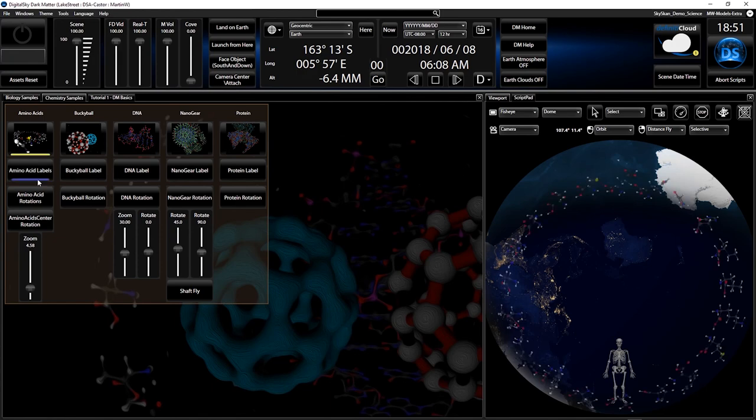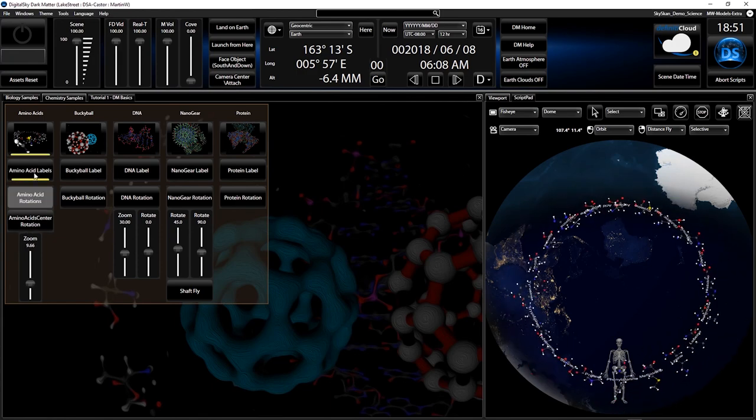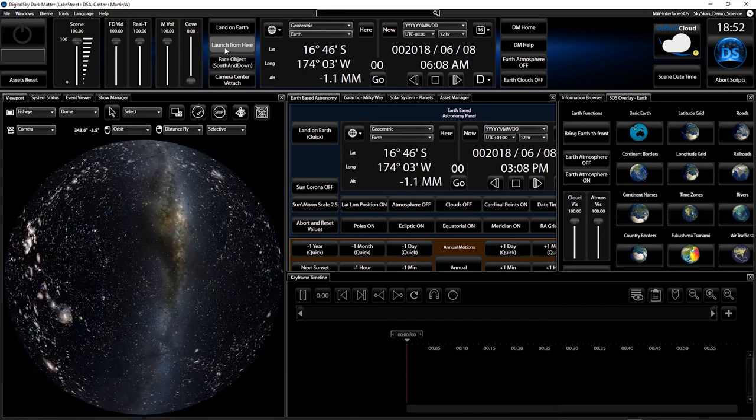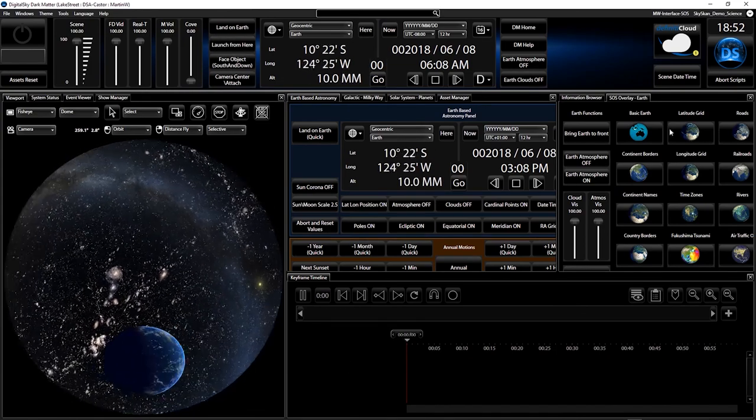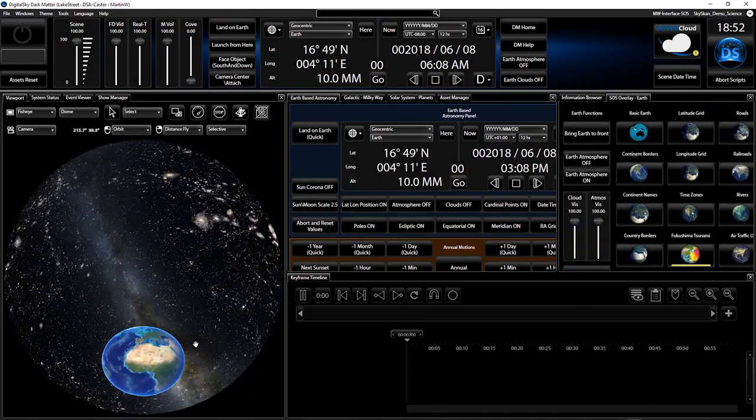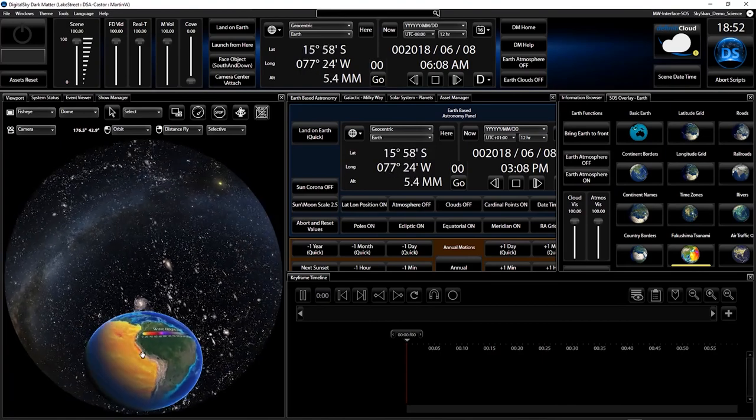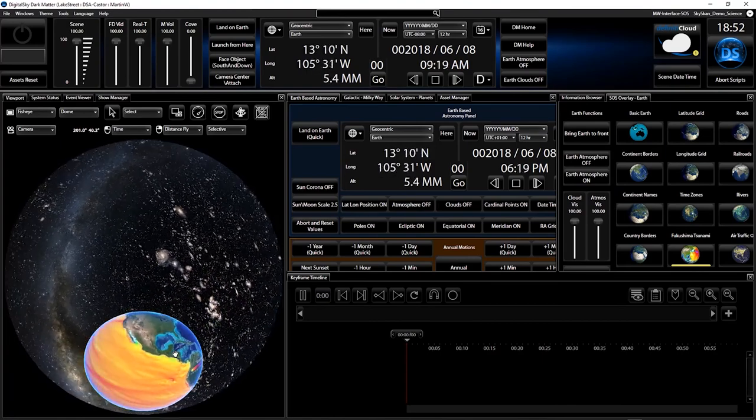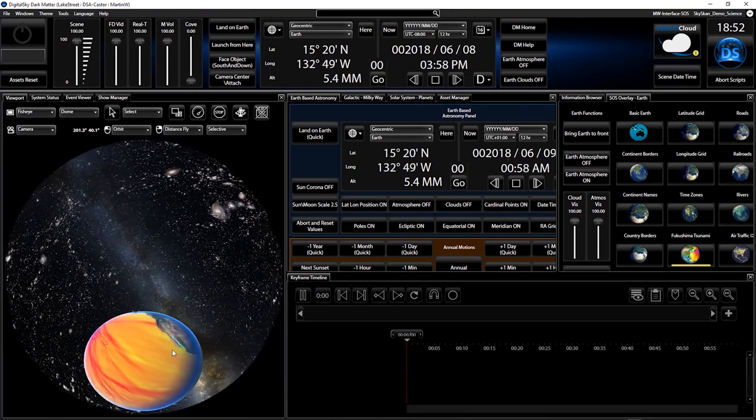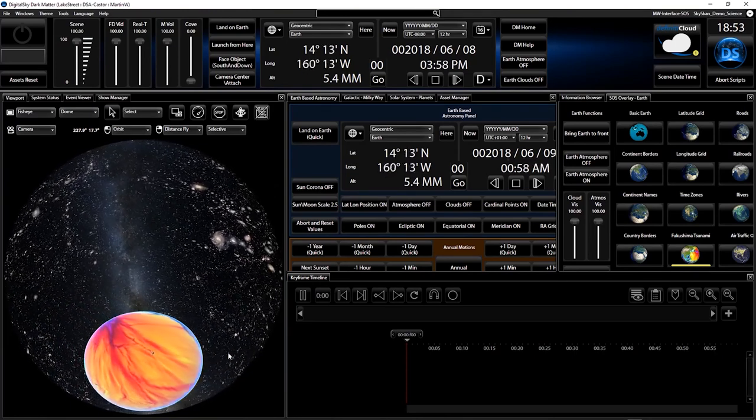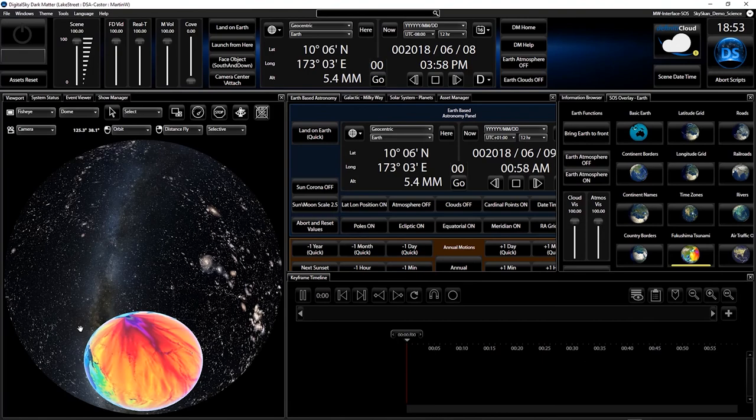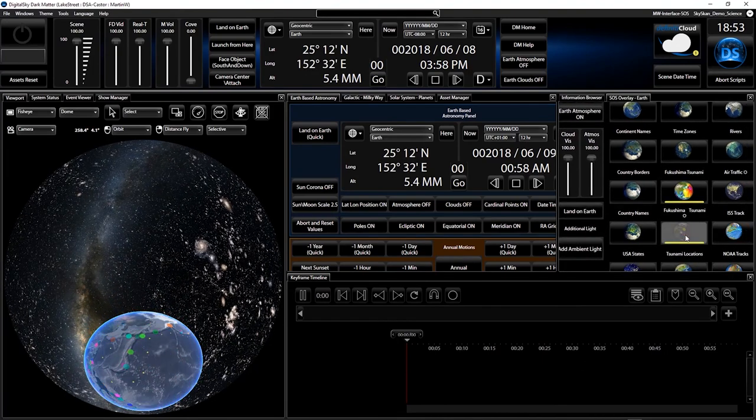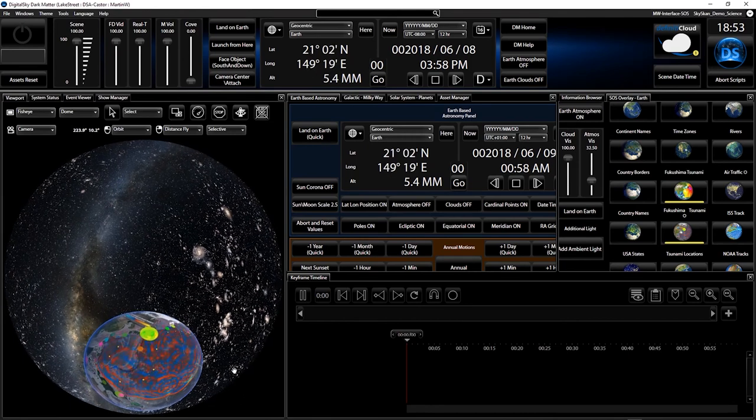Because there is more to science than astronomy, we offer a wide range of other visualizations and datasets. You can easily add your own. Let's have a look at an example. Here is the science on a sphere overlay, which you can use to teach geology. Here you can map textures on a planet to show various things, for instance the Fukushima tsunami. You can also use videos to further explain.